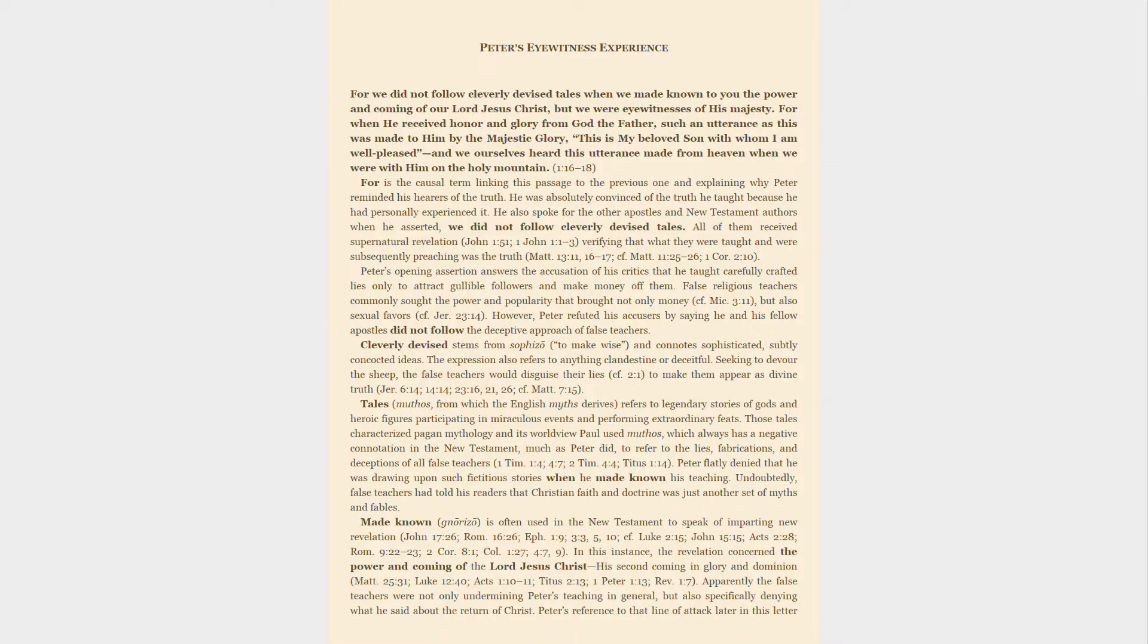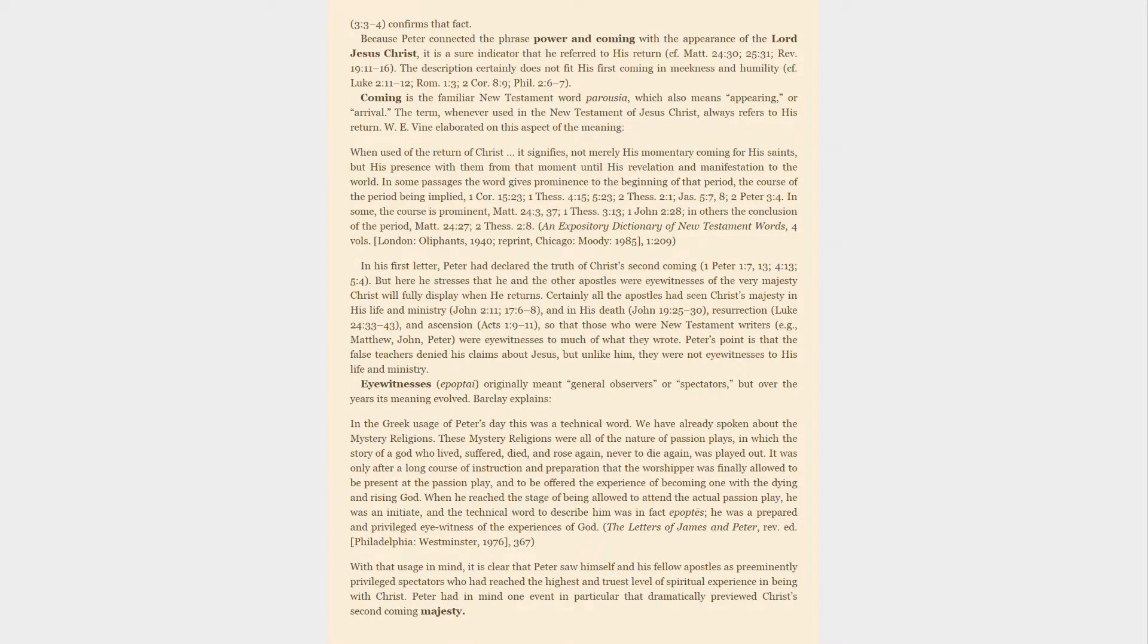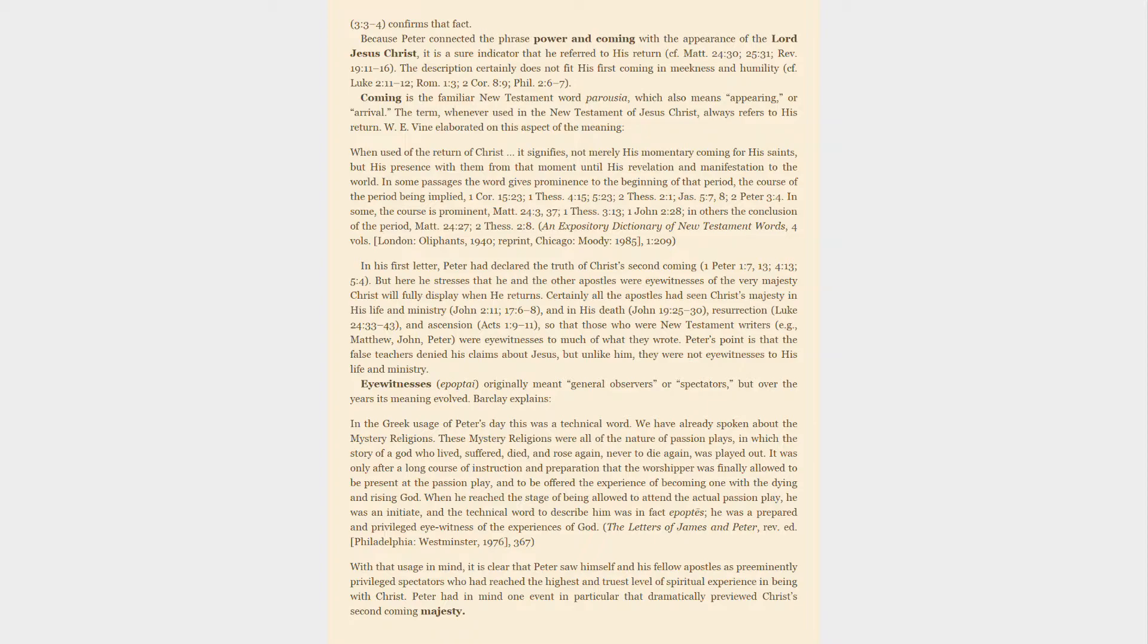Because Peter connected the phrase power and coming with the appearance of the Lord Jesus Christ, it is a sure indicator that he referred to his return. The description certainly does not fit his first coming in meekness and humility. Coming is the familiar New Testament word parousia, which also means appearing or arrival. The term, whenever used in the New Testament of Jesus Christ, always refers to his return.